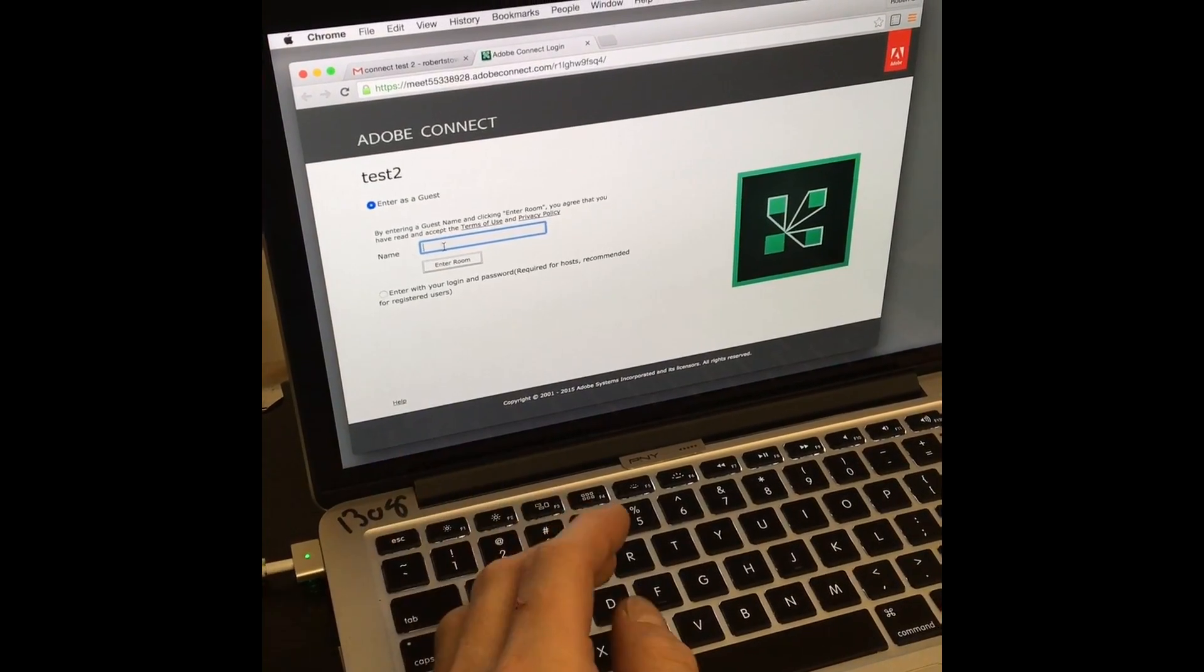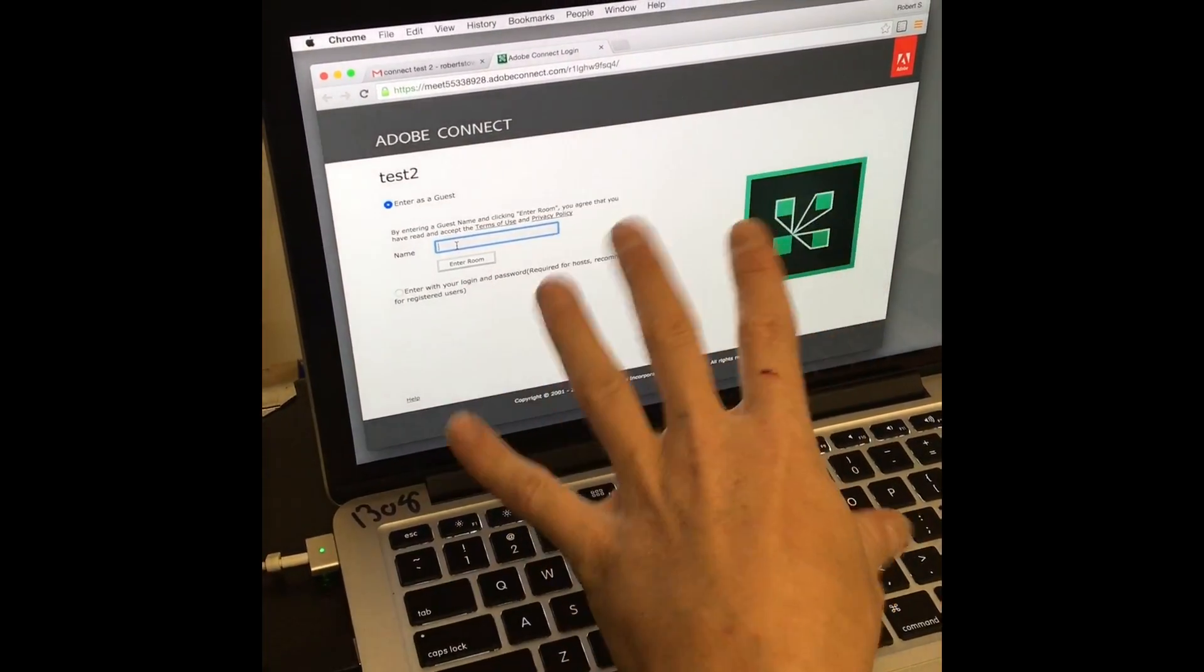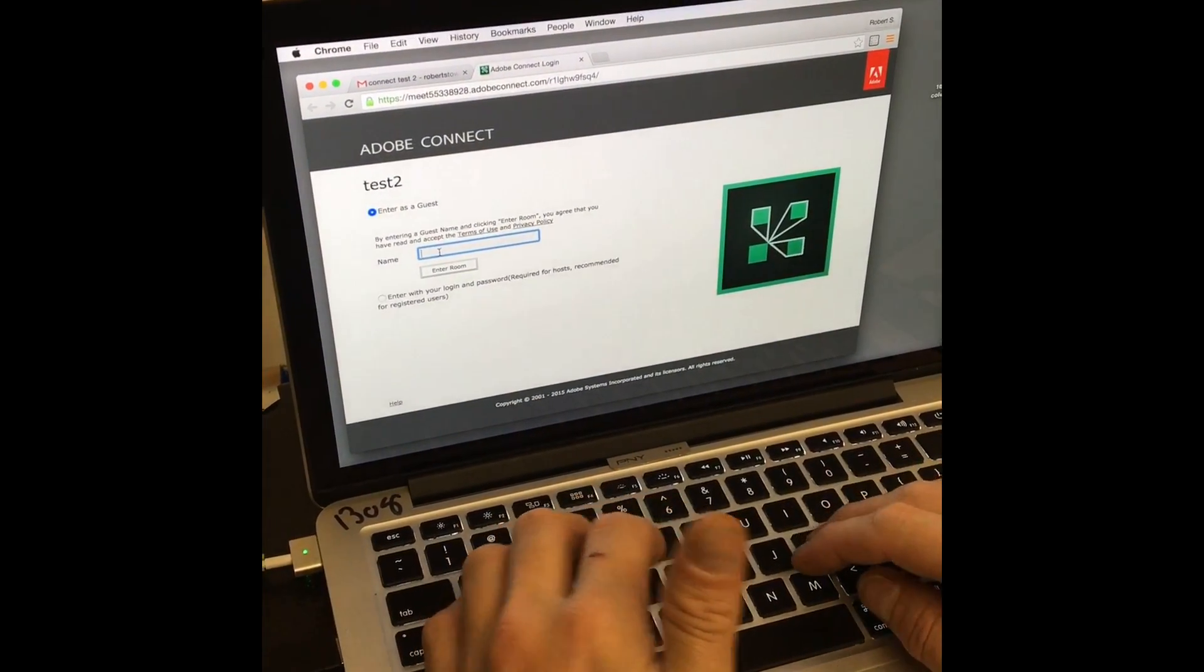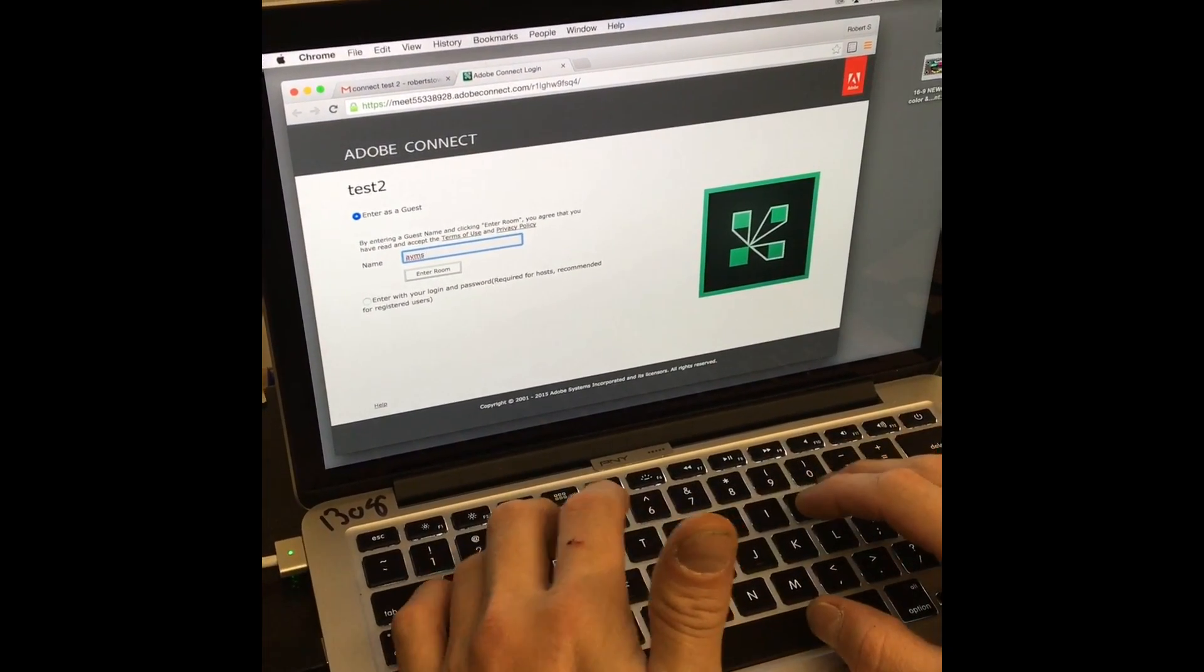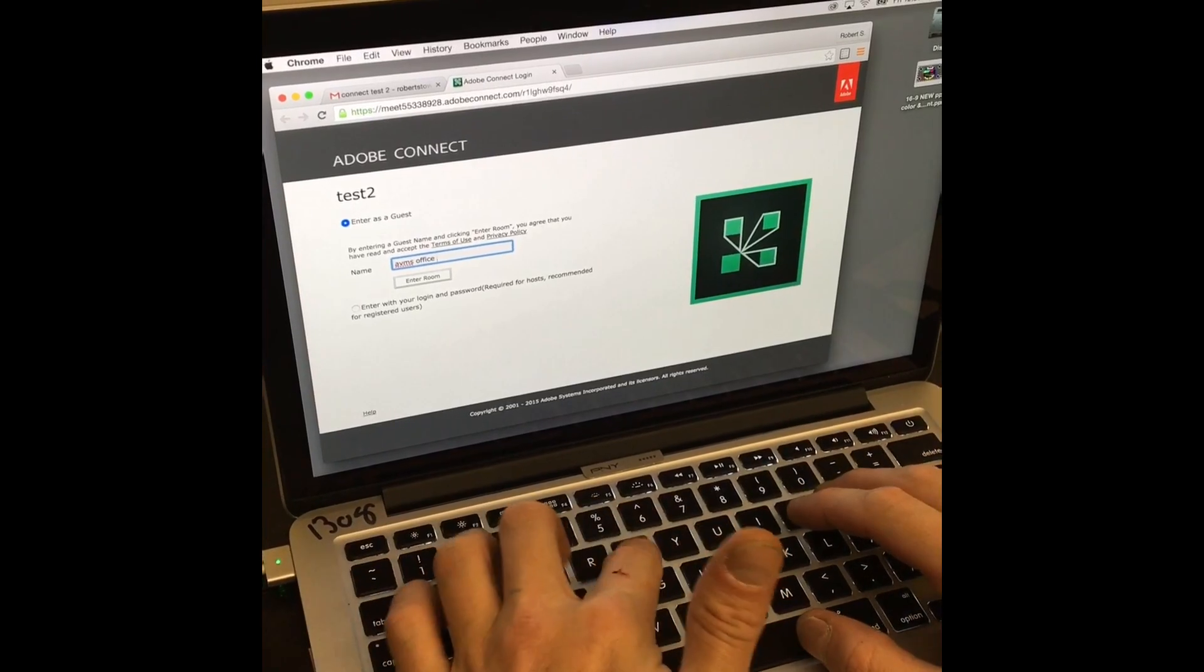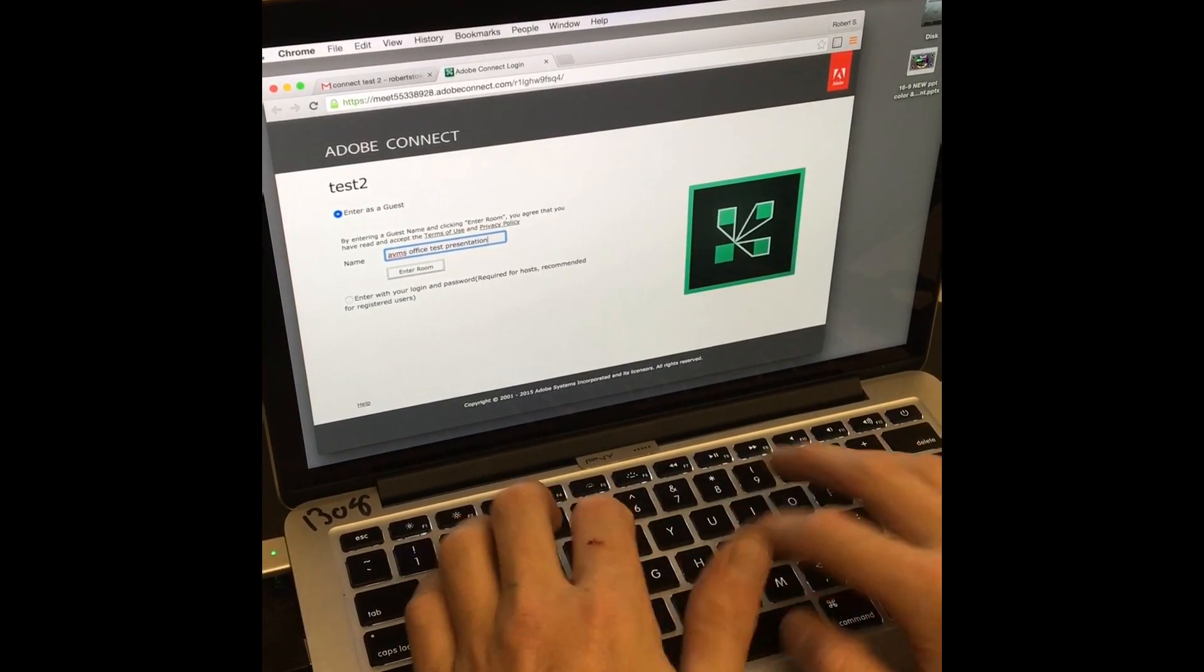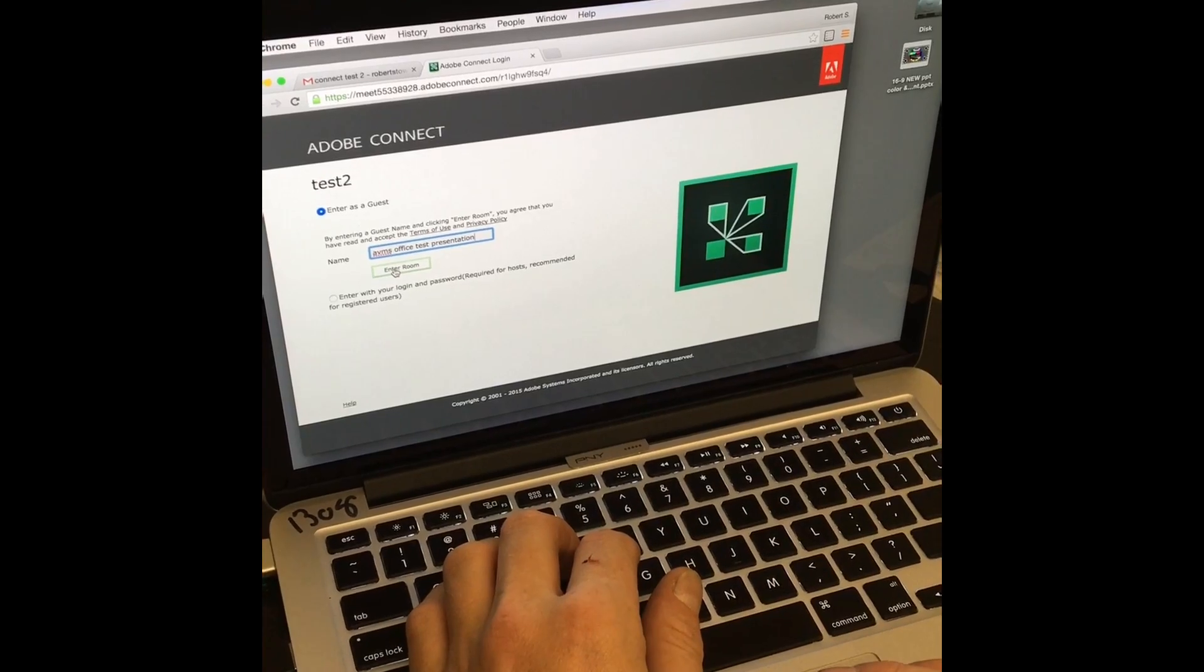It should, you have to give this computer a name. So AVMS Office Test. It's a whole big long name to be irrelevant.